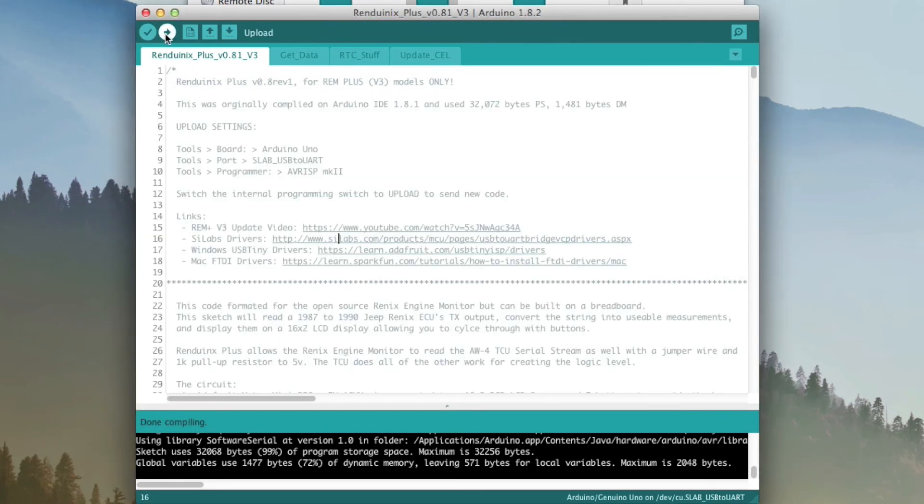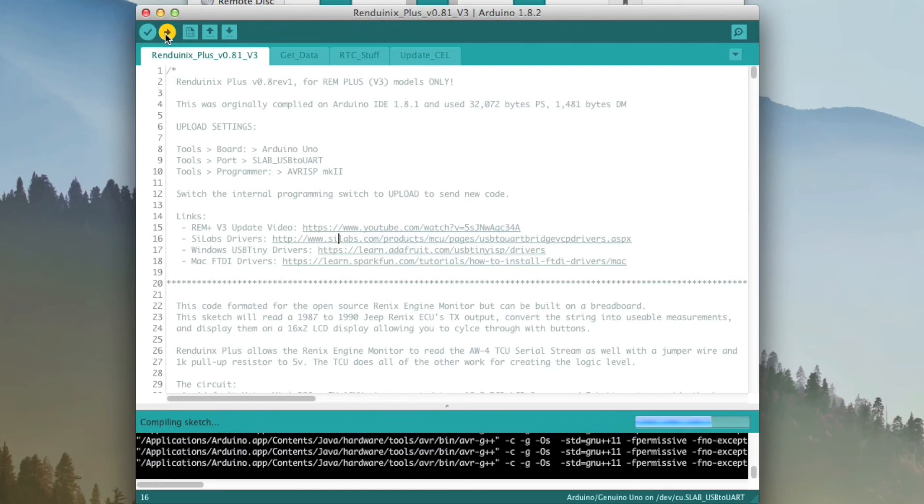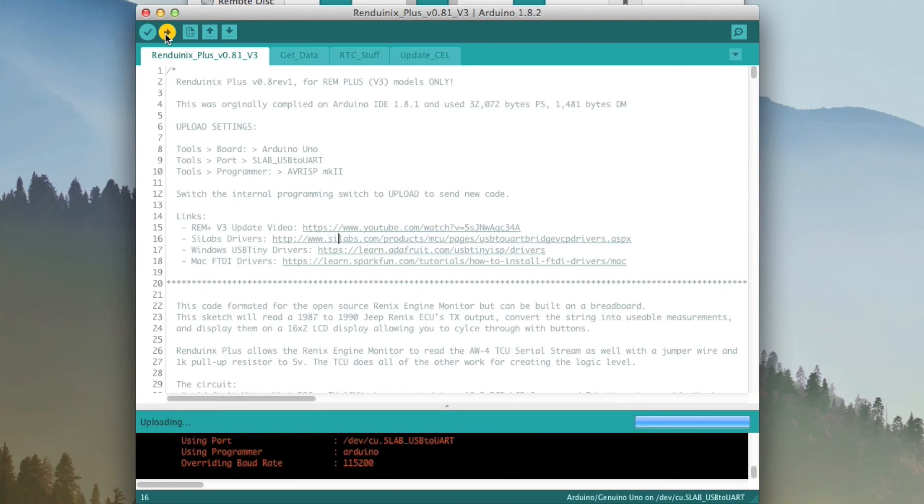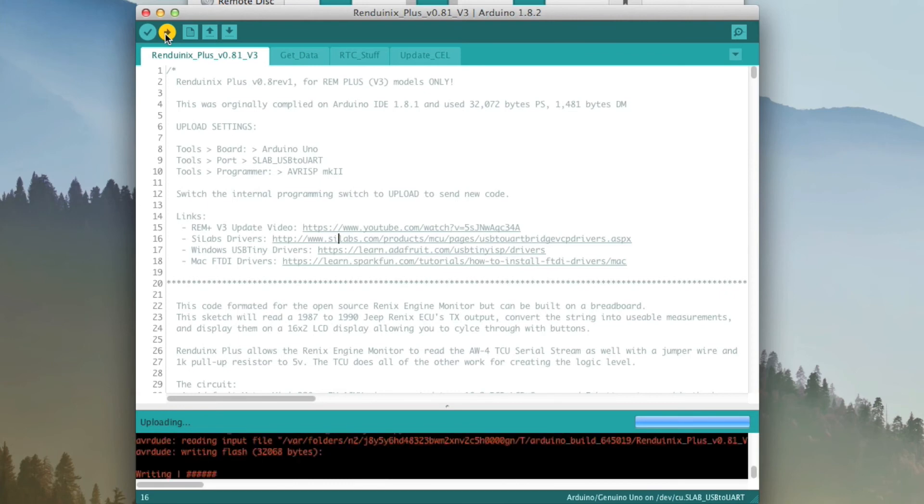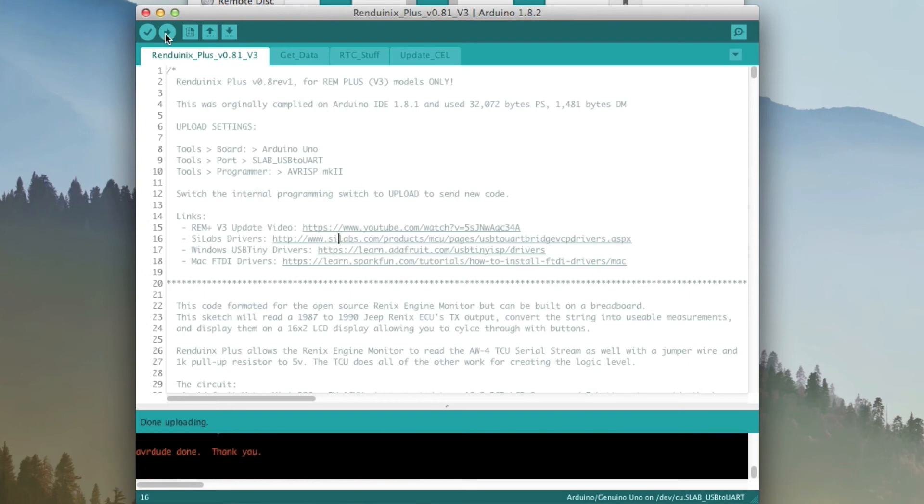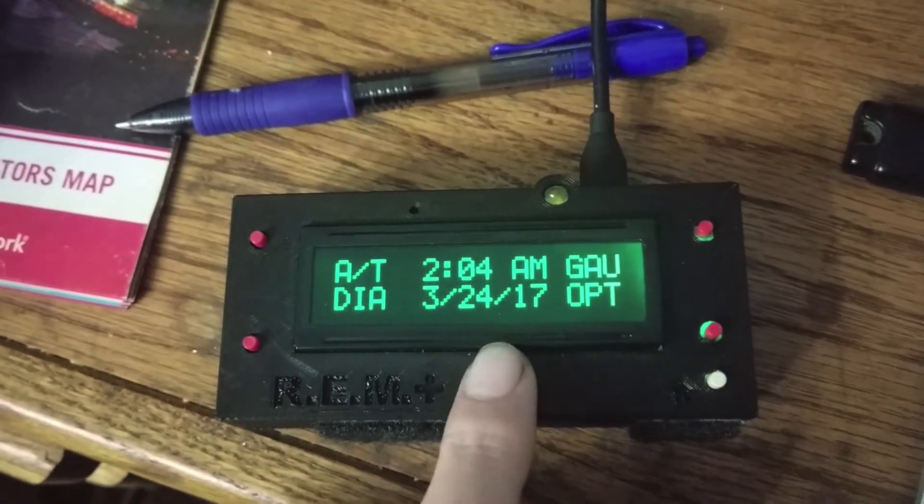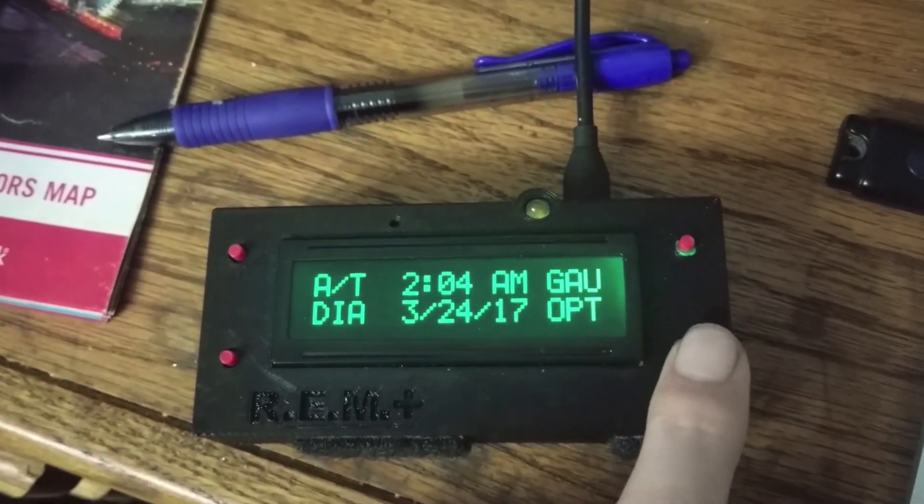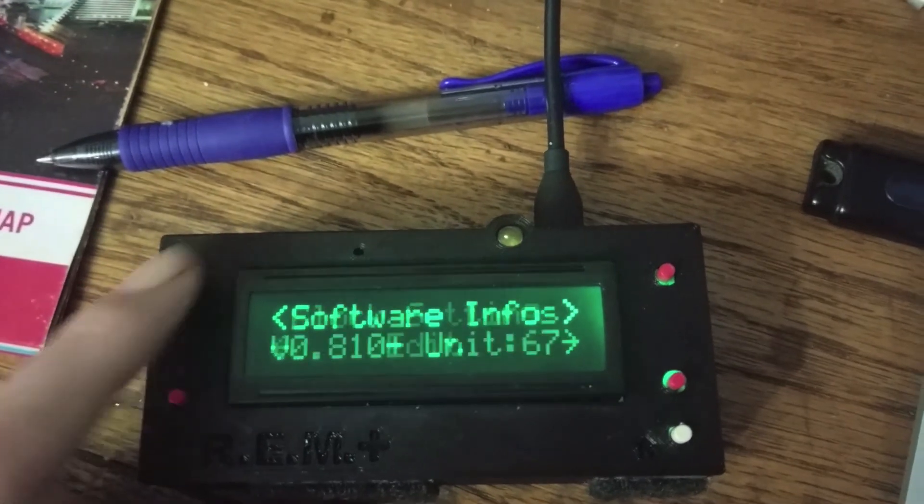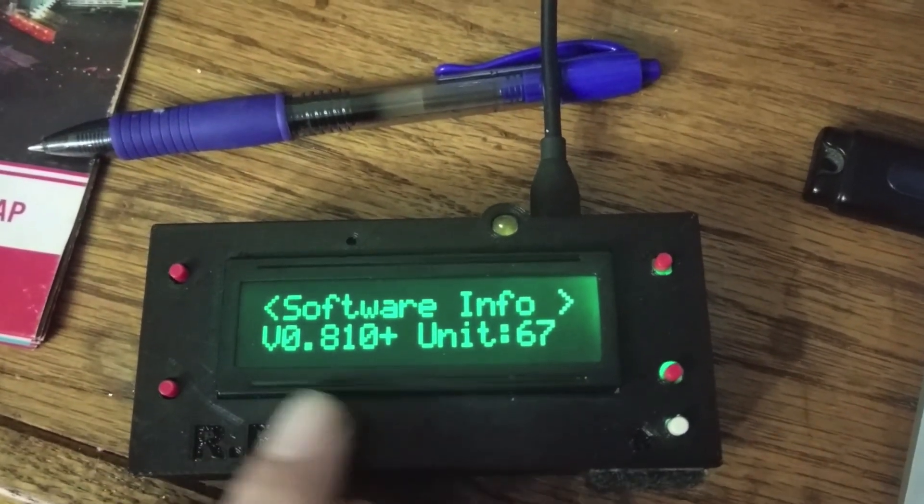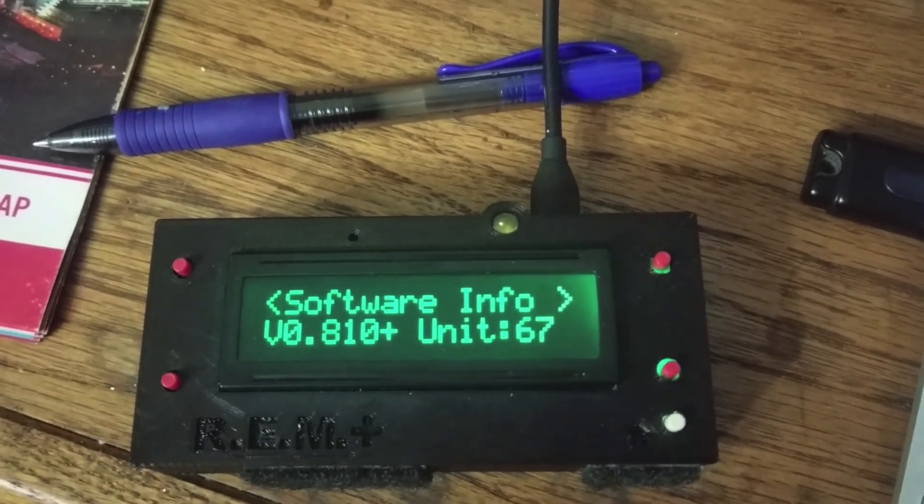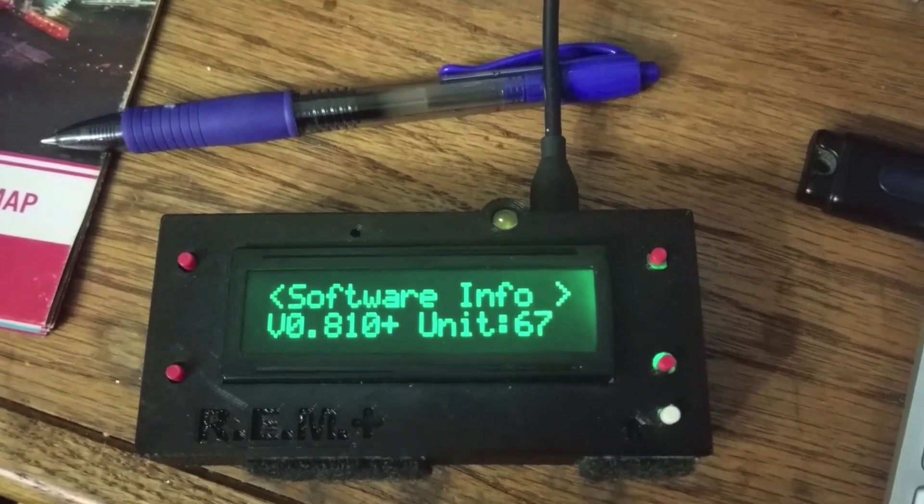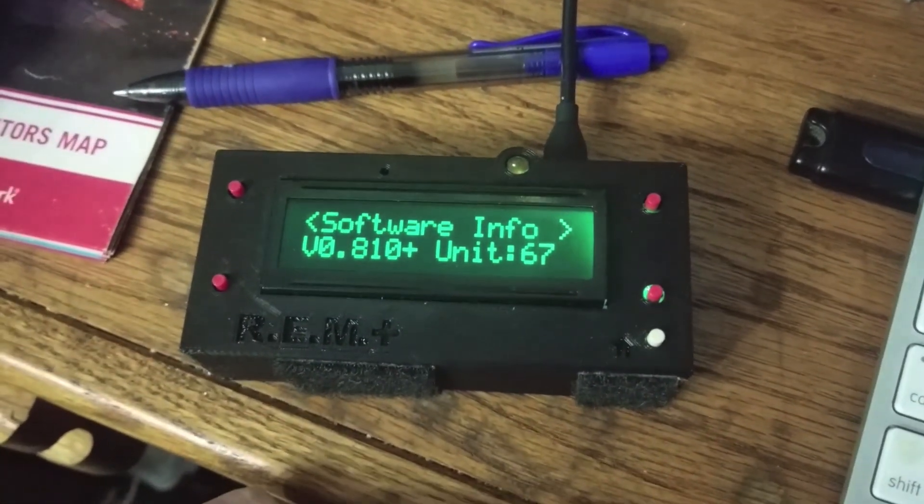And then we just come over here, and it's all to upload. So now if we come over here, we can check our Run Duenix Plus to see if it is updated properly. We'll go to Options, Settings, and then over here, see our latest version right here, version 0.81. Cool. So as long as you see that, you know that you updated it correctly.